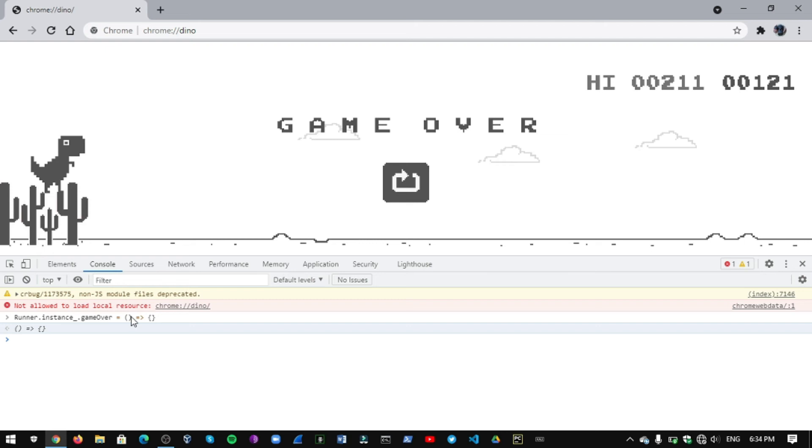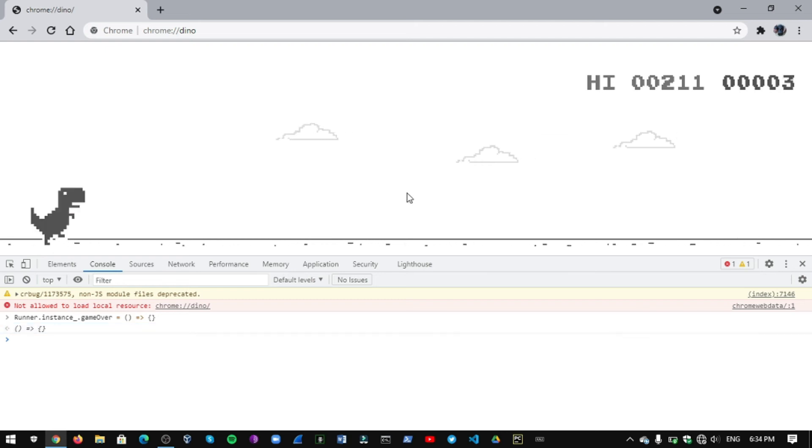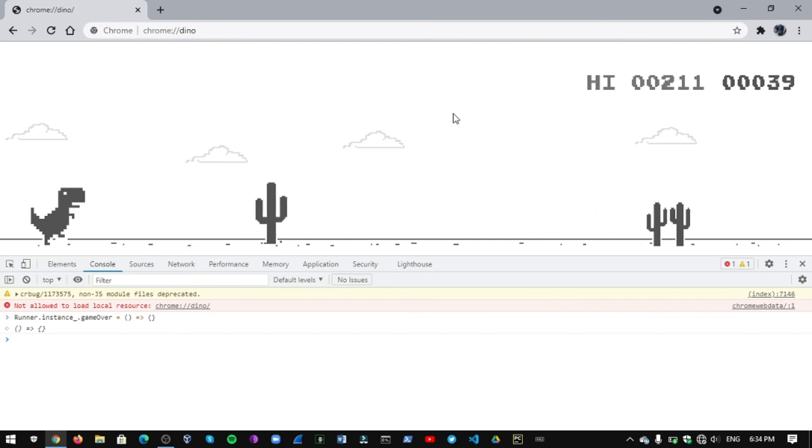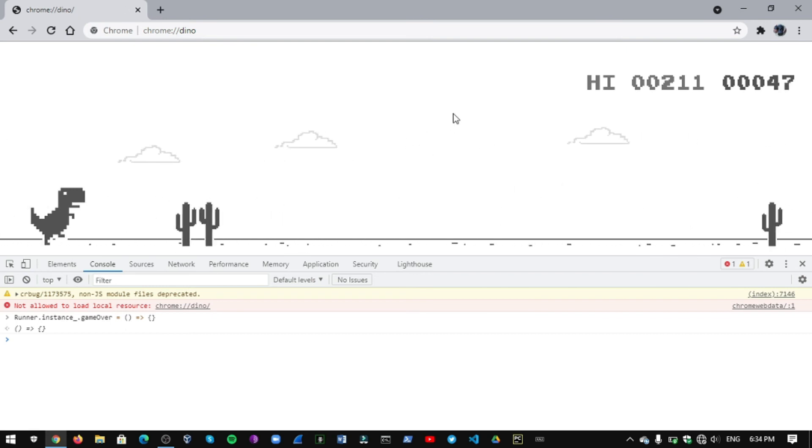Let's see how it's working. Yeah, that's it. It will never stop and never end the game at any point.